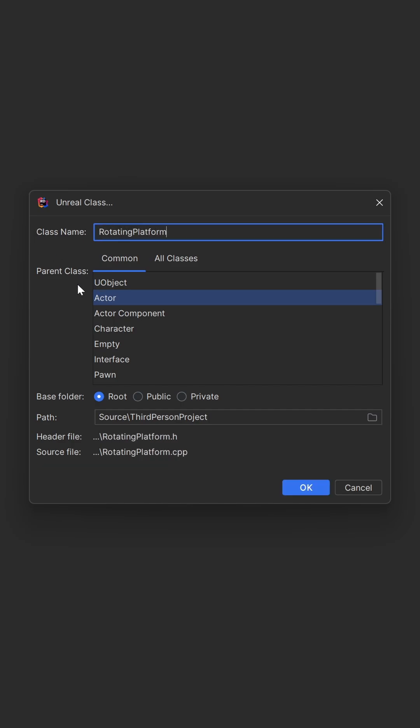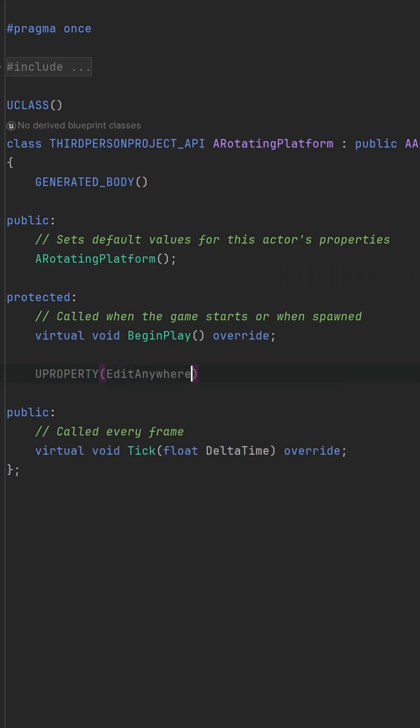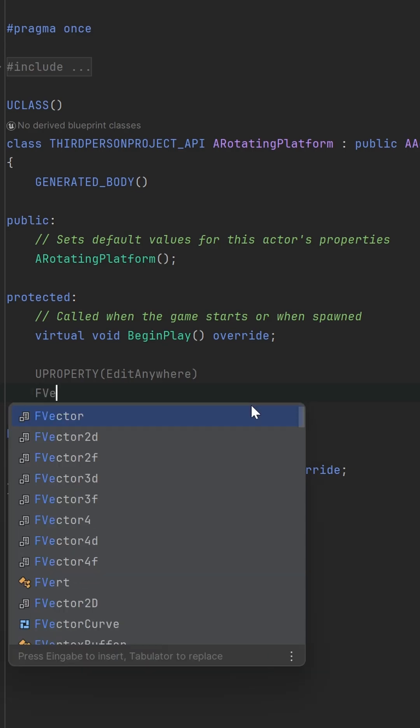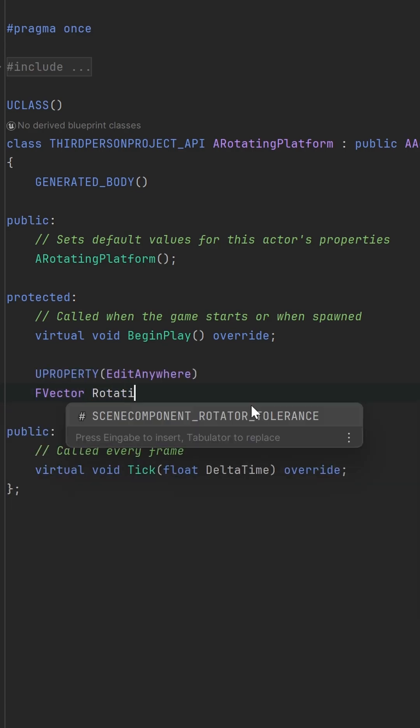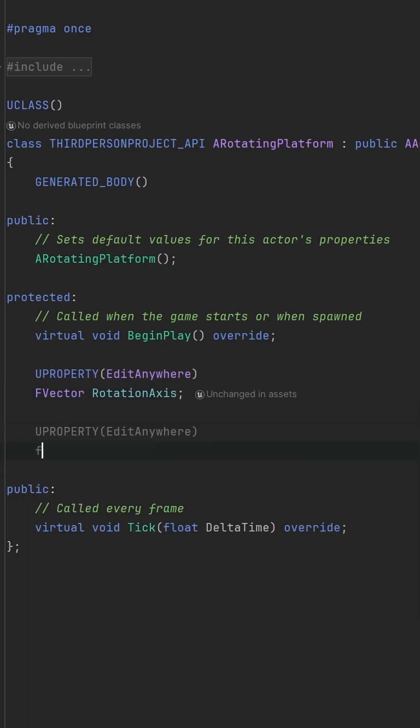Create an Unreal class and choose Actor. Define two variables, one for the rotation speed and one for the rotation axis.